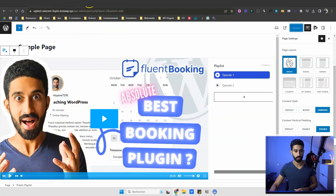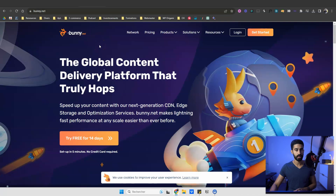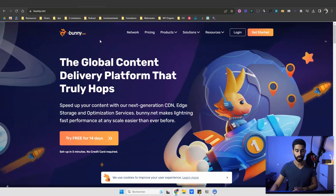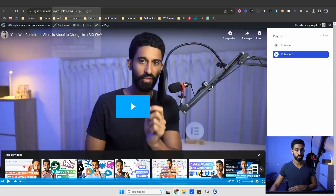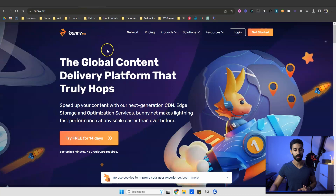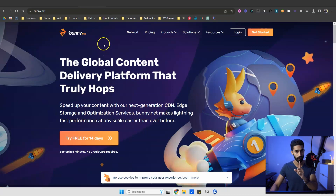First, you need to host the videos somewhere. I would use bunny.net because it's right now one of the most cost-effective solutions you could use to build a project like this. It would just cost pennies to run the videos and movies for people. Bunny.net would be the best solution, a lot better than YouTube or Vimeo. I'm using YouTube here just for the sake of the demo, but do not use YouTube for a project like this.